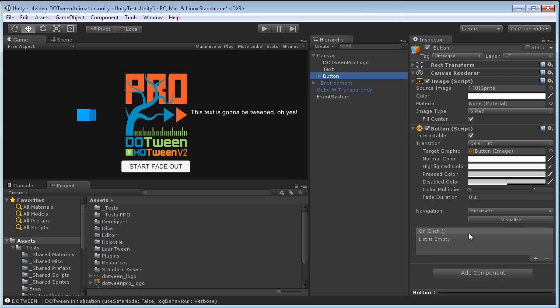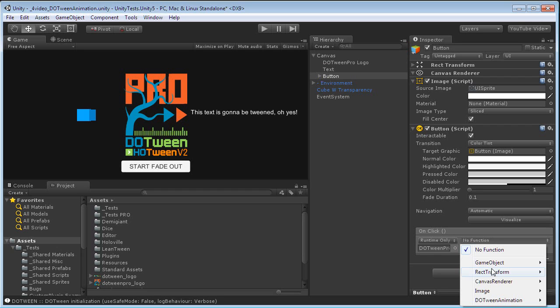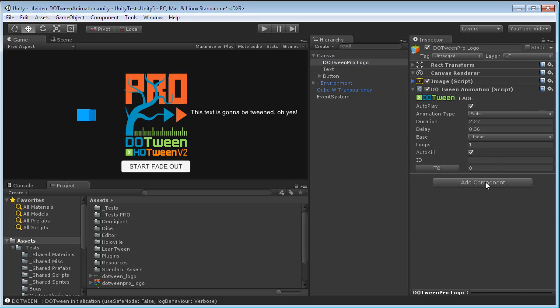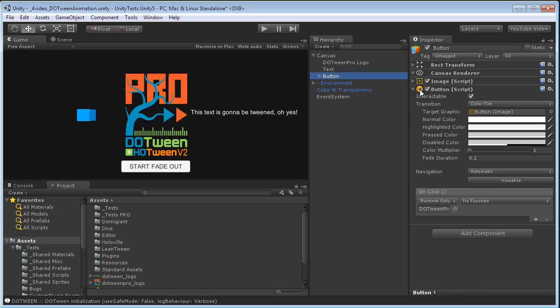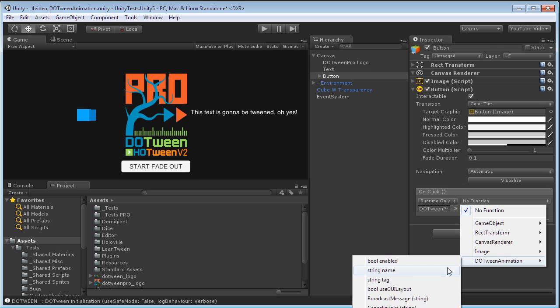Now I select the button, and the new Unity UI has this nice feature, which is on click, where you can add objects and call some of their functions. Let's now add the DoTween Pro logo with the DoTween animation attached. When the DoTween animation is attached, you will find within all these functions a DoTween animation. Let me minimize this, otherwise it won't be visible in the screen recording.